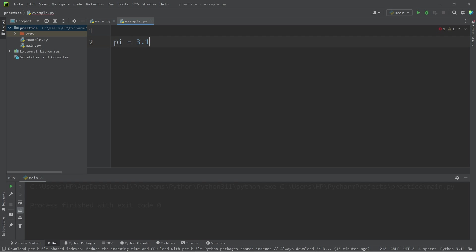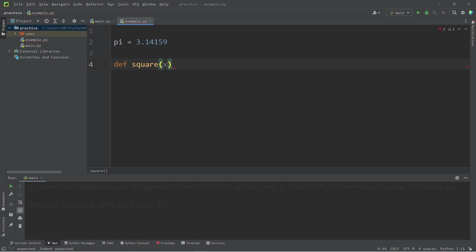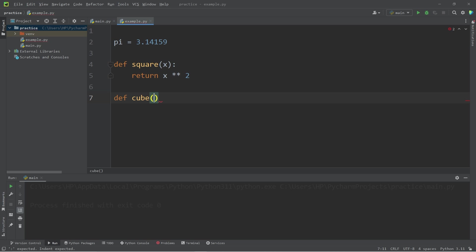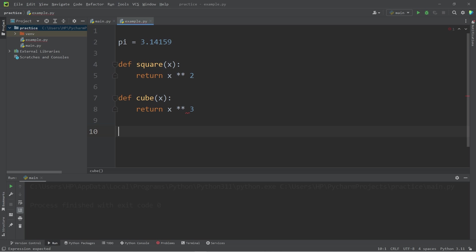Then a few functions. Let's create a function to square an argument that's passed in. Define square. We will accept an argument which we will name x, then return x to the power of 2. Let's define a cube function. We will accept one argument, then return x to the power of 3.